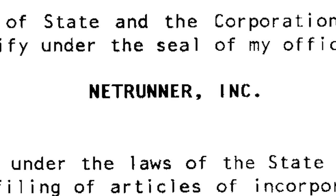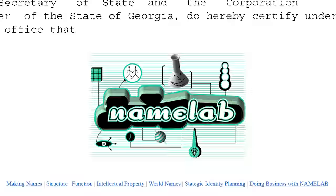Er, sorry, I meant Netrunner Incorporated. Yeah, the company went through a few name changes before landing on Monorail, which was actually coined by Namelab, a company Doug had contracted to come up with a new computer company name that didn't sound overly technical.